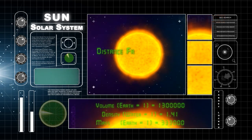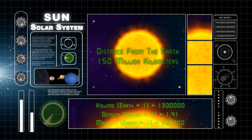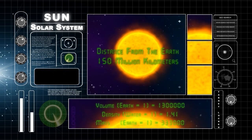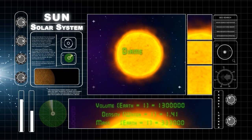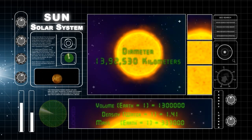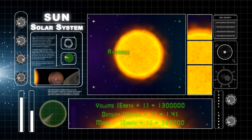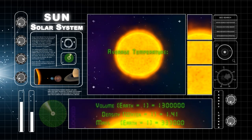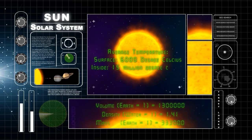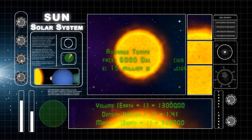The Sun is at a distance of 150 billion kilometers from the Earth. The diameter of the Sun is 13,92,530 kilometers. The temperature at the surface of the Sun is 6,000 degrees Celsius, and at its core, it is 15 million degrees Celsius.